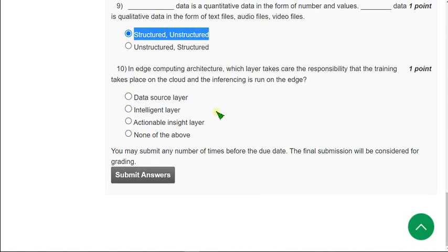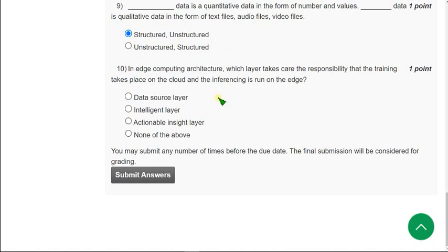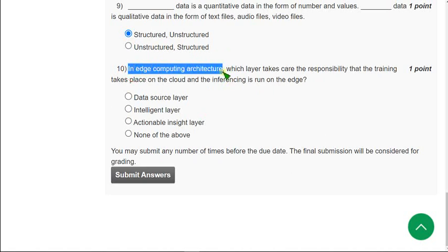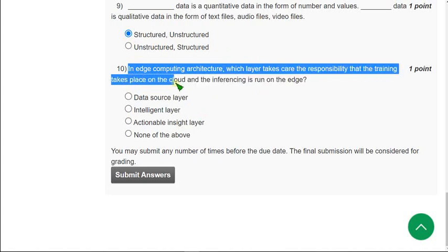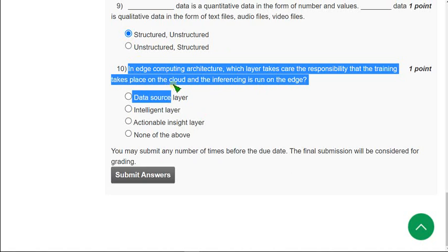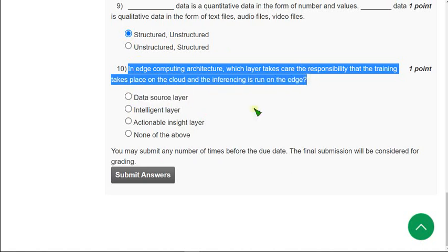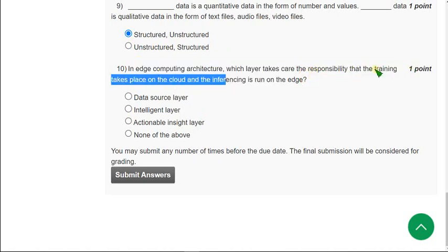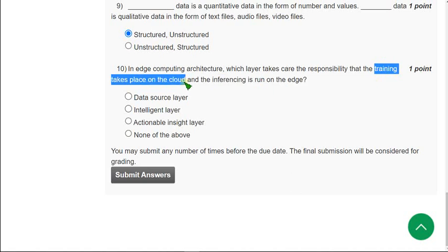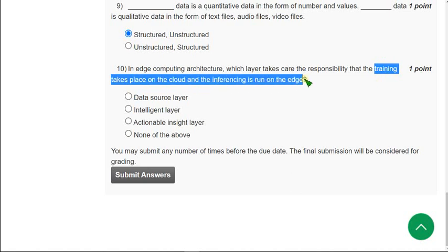Moving on to the final question of the assignment, that is the tenth question. In edge computing architecture, which layer takes care of the responsibility that the training takes place on the cloud and the inferencing is run on the edge? Actually there are three layers. Which layer performs the responsibility of training on the cloud and inferencing on the edge?